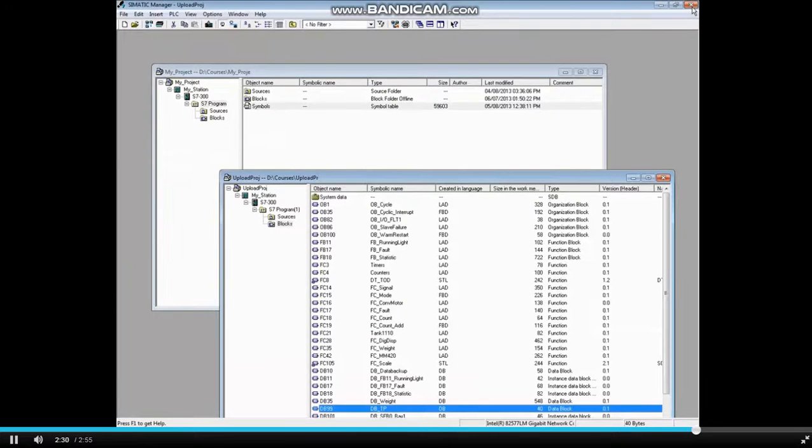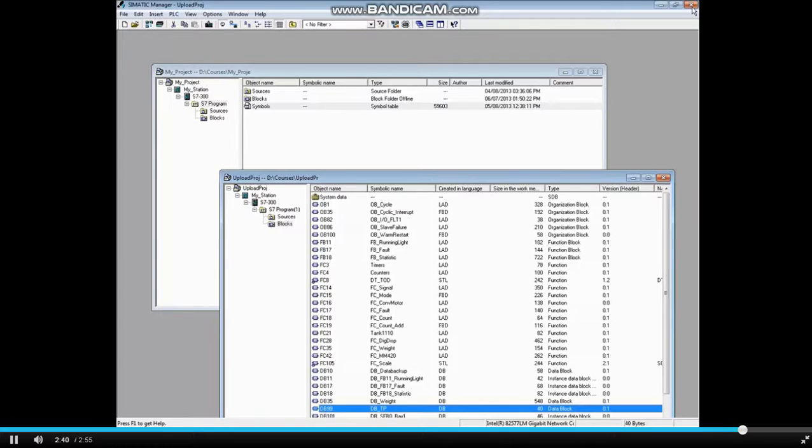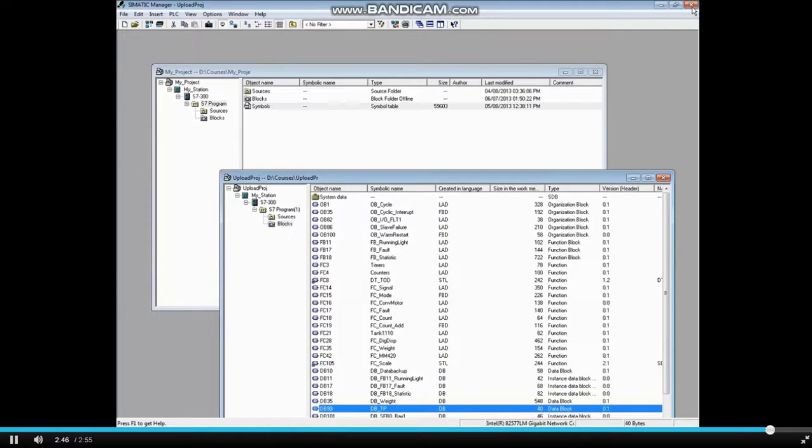While uploading a station is possible, be aware that you will not get parameter and local variable names in your blocks. Symbol names can be replaced by copying a new symbol table to the uploaded project. This concludes the video.